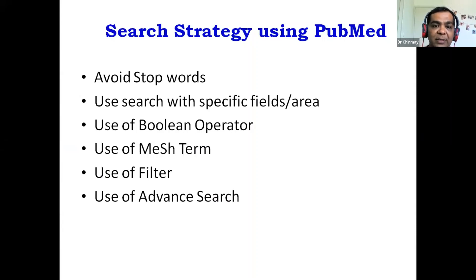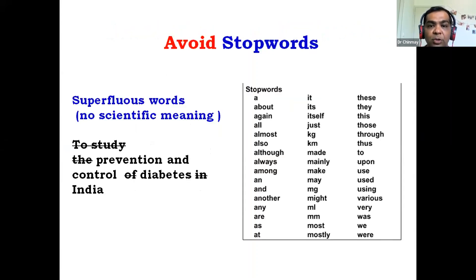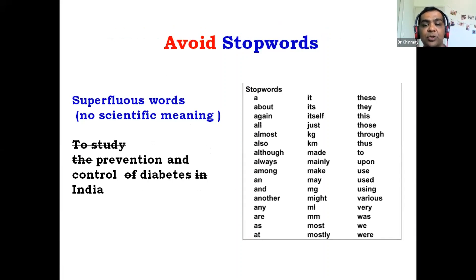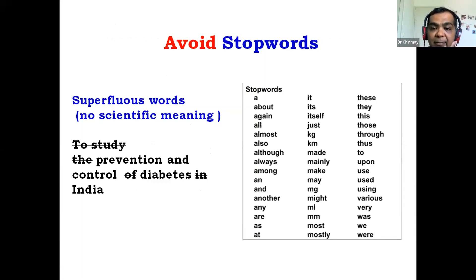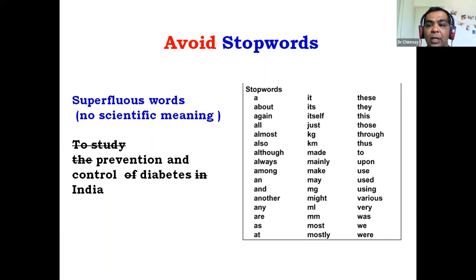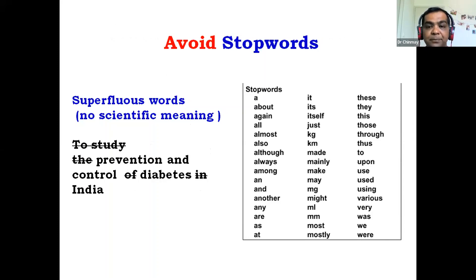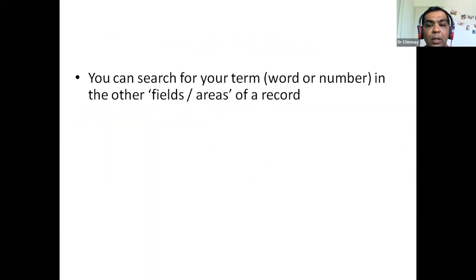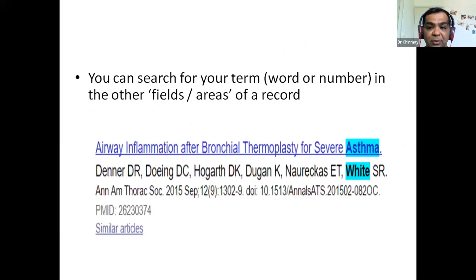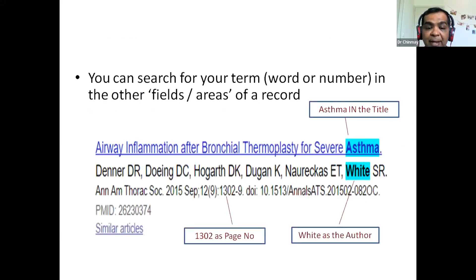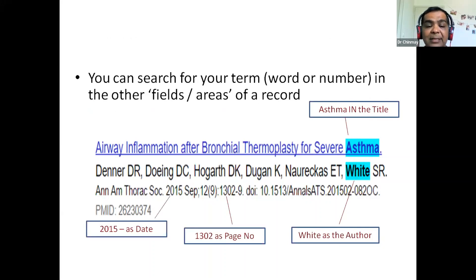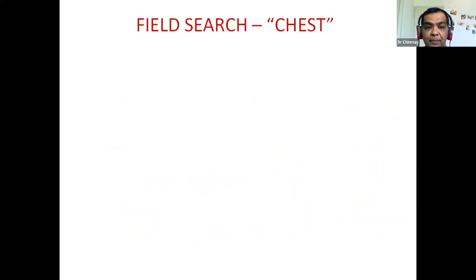You can use the following strategy. First is avoid stop words. Second, use search in the specific field or area. Use Boolean operators. Use mash terms, filters and advanced search. Let's see one by one. First is avoid stop words. These are the stop words which doesn't have any meaning. So, don't use this word when you are searching. About again all. These all are the stop words. Don't use when you put your sentence. Now, let's see different fields available for search. We have the title. We have an author. We have a page number. We have a date. Like that, these are the different areas which specifically you can use.